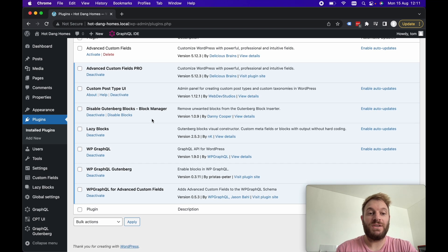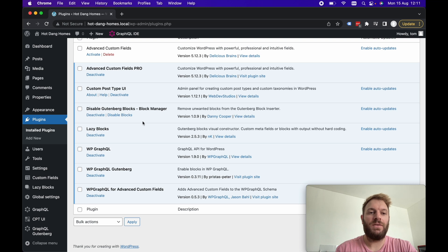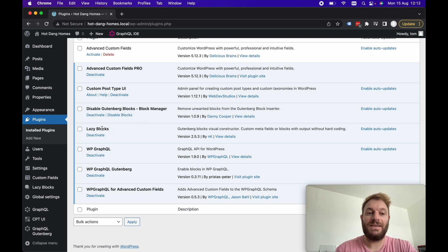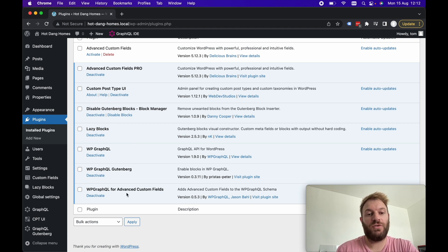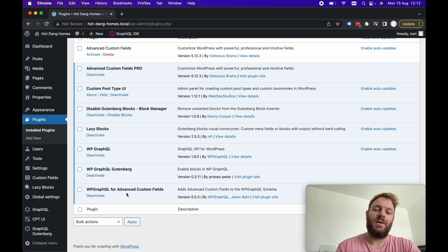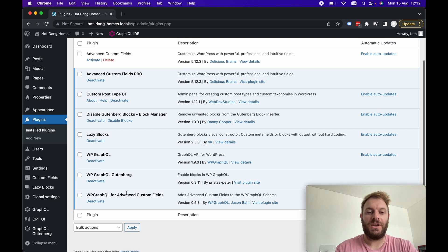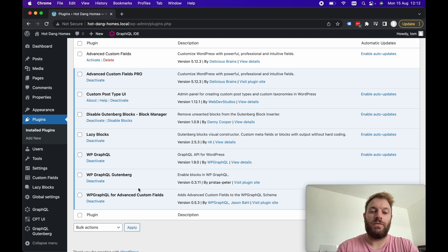However the ones I want to go over today are the Disable Gutenberg Blocks, the Lazy Blocks, WP GraphQL, WP GraphQL Gutenberg and WP GraphQL for Advanced Custom Fields however I'm probably not actually going to go over that one because that's a fairly obvious one.